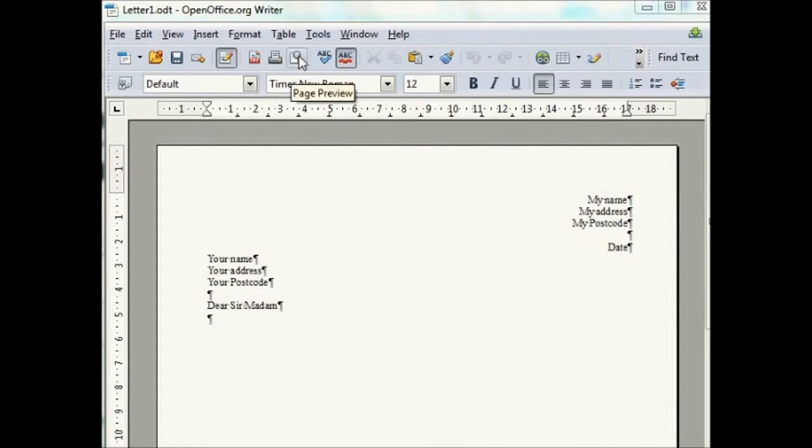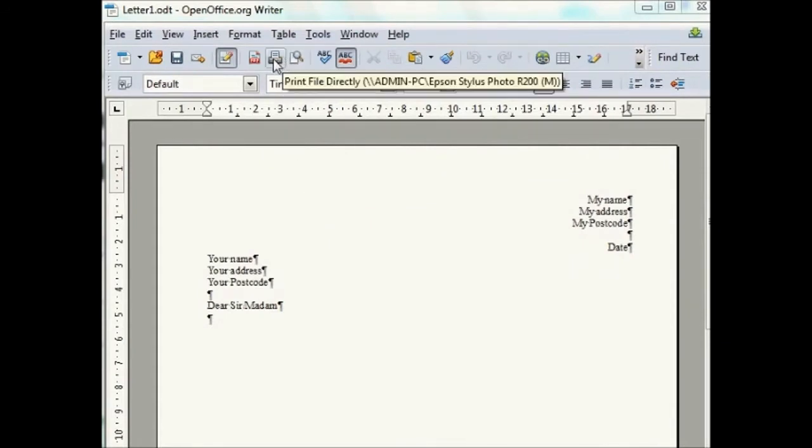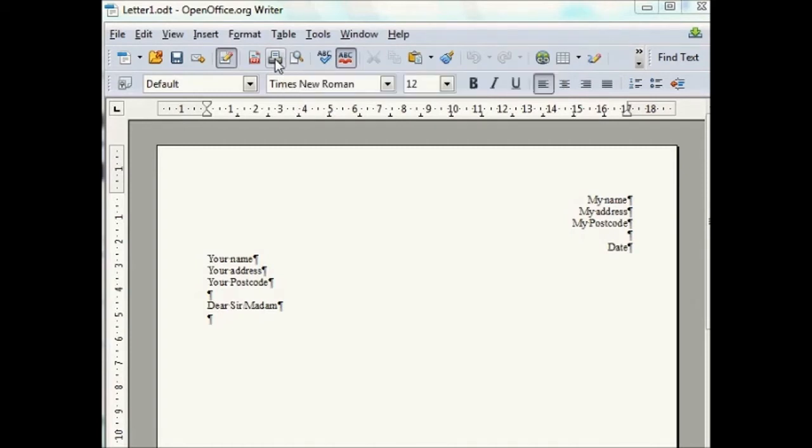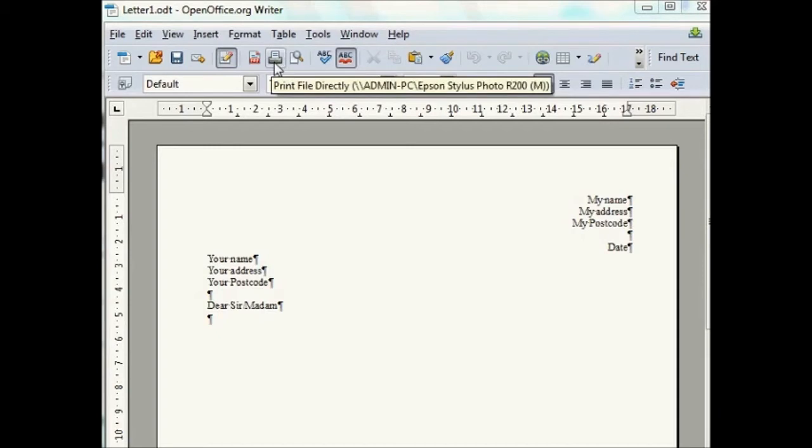There is usually a print button in the toolbar which you can use instead of the file menu once you have set the settings.